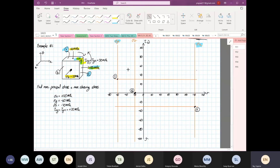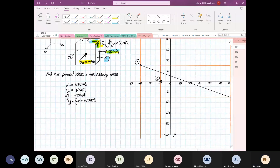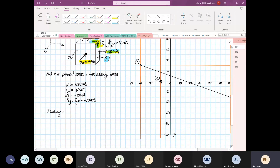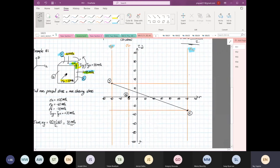From here you can construct a straight line. Let's do the XY plane first. This circle we're going to draw belongs to the XY plane. We calculate the stress average for the XY plane: (120 + (-60)) / 2 = 30 MPa. So we know the center of the circle is at 30 MPa, and it does intersect the 30 MPa line.